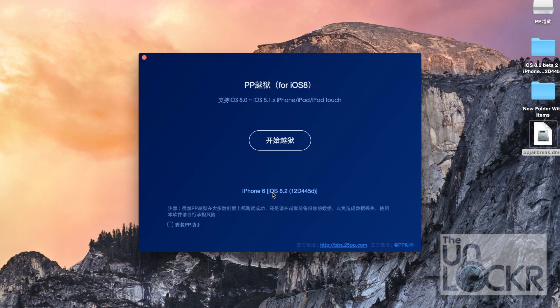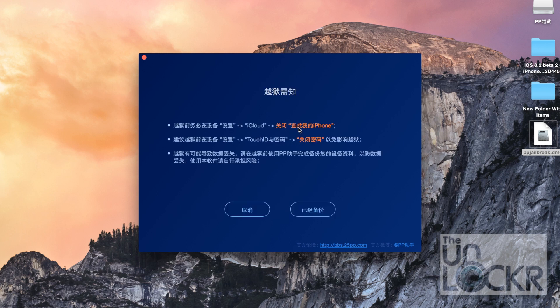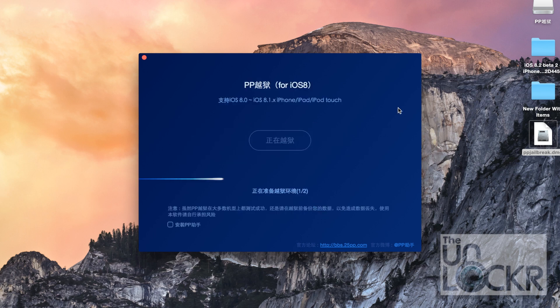So once it says that, write iOS version, iPhone 6, we're going to click the big button. And it's asking if we did already, you're going to click the button on the right and let it go.